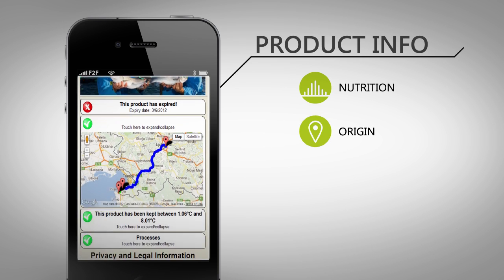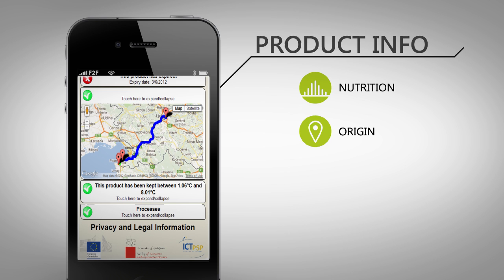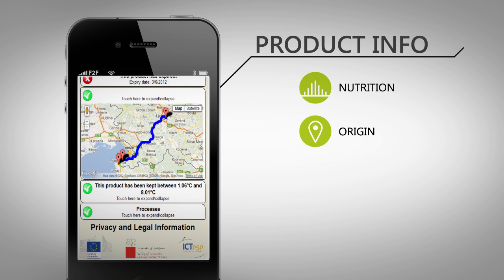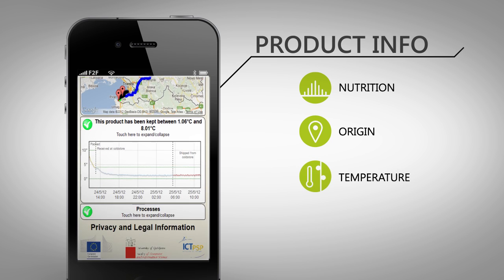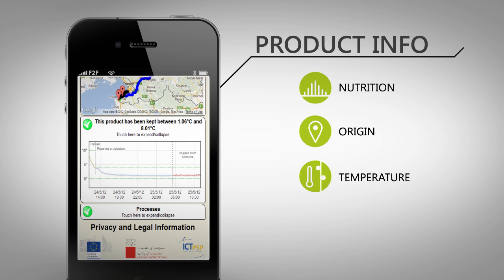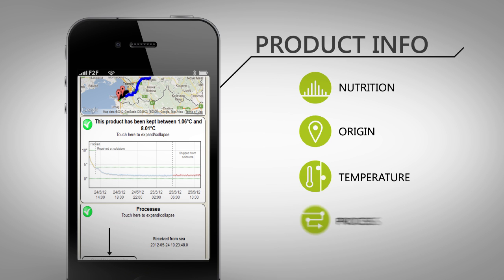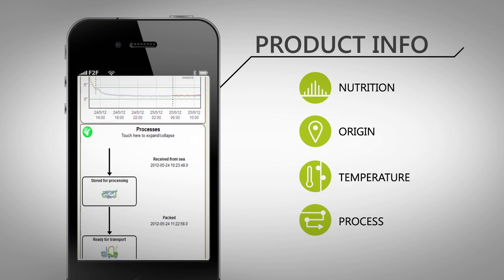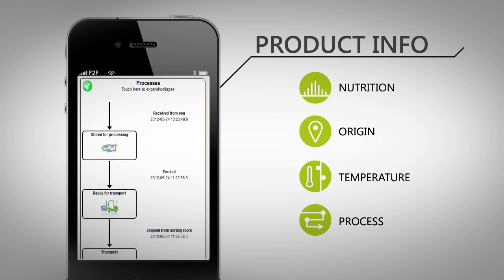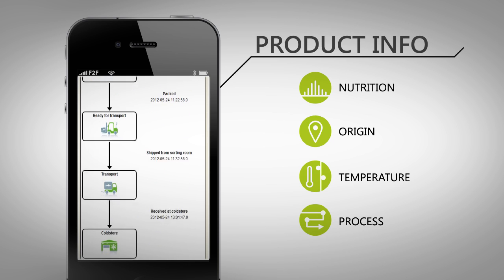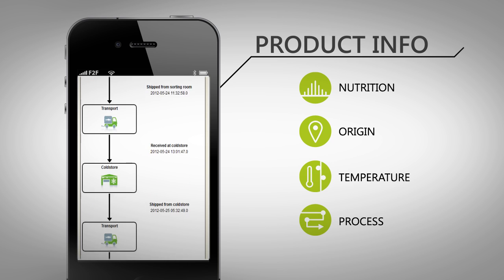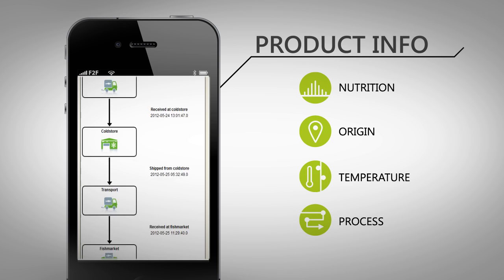The place of origin can be explored on a map together with locations included in supply chain. To analyze the cold chain during transport, a graph of temperature is available. And the traceability information is given in the description of the processes involved in the fish supply chain.